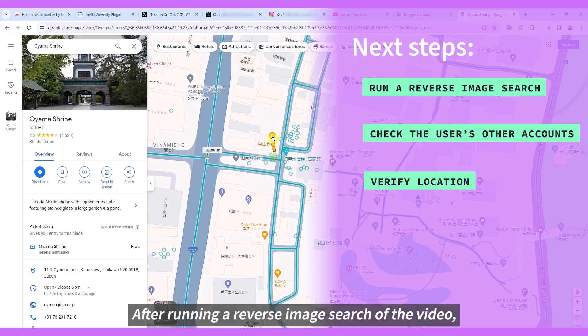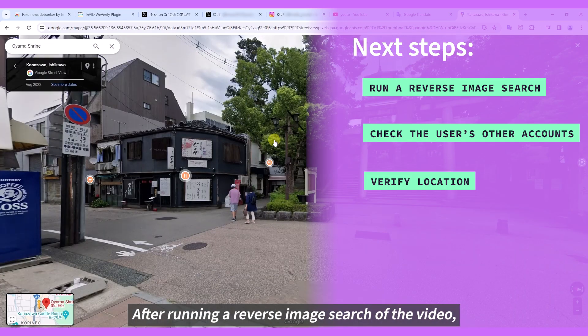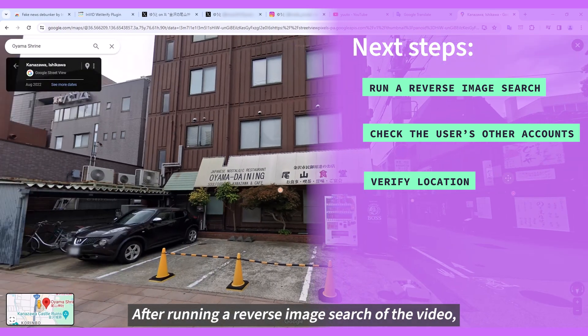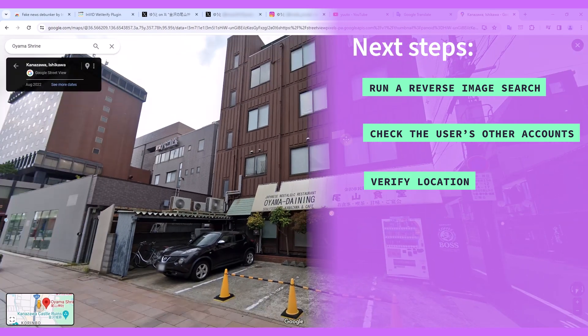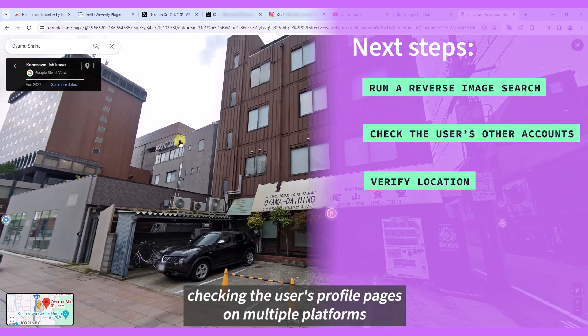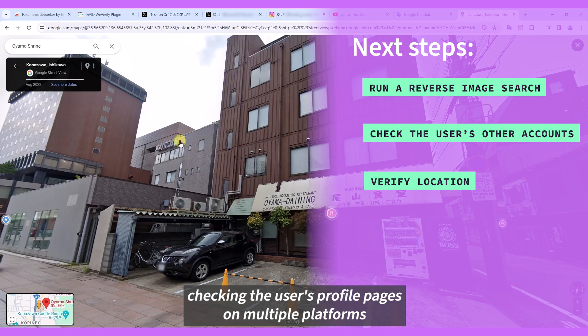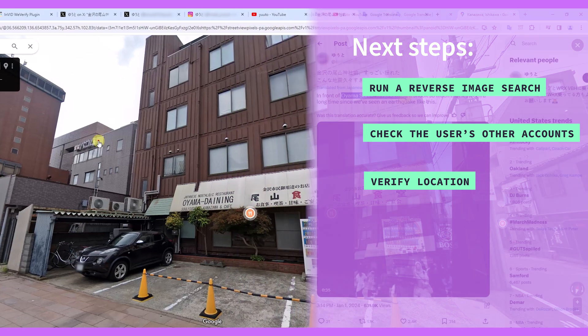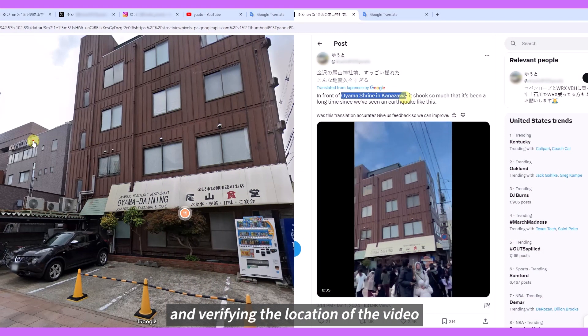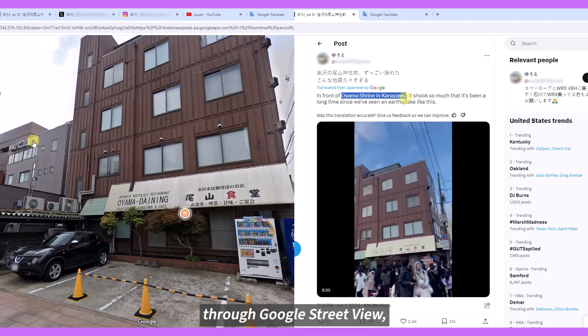After running a reverse image search of the video, checking the user's profile pages on multiple platforms, and verifying the location of the video through Google's StreetView.